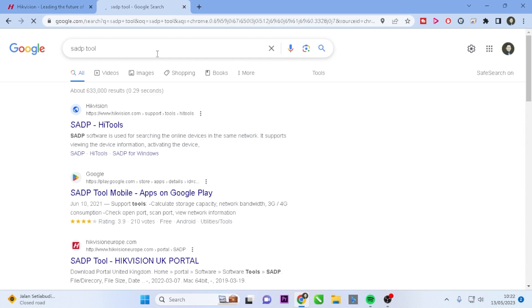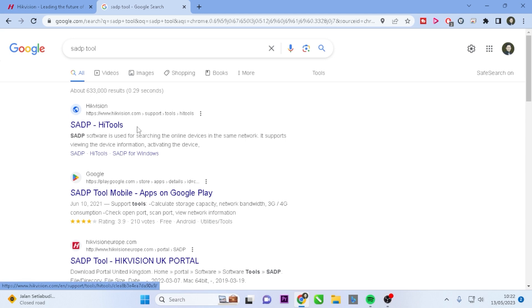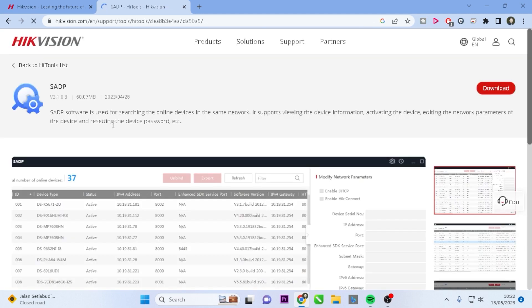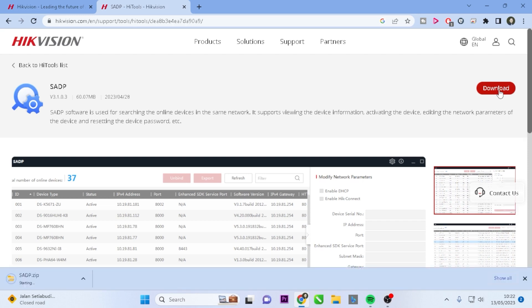From the search results, select and click on the top link. This will take you to the official download page for the SADP Tool. Click on the download button and wait for the download process to complete.